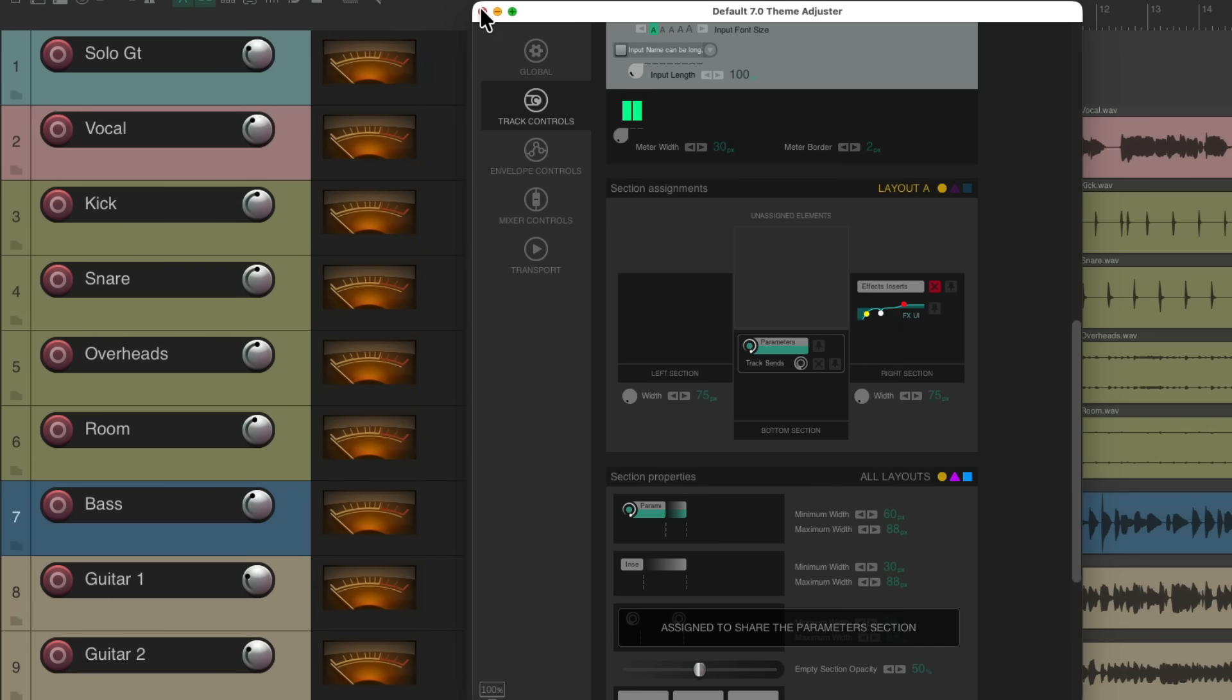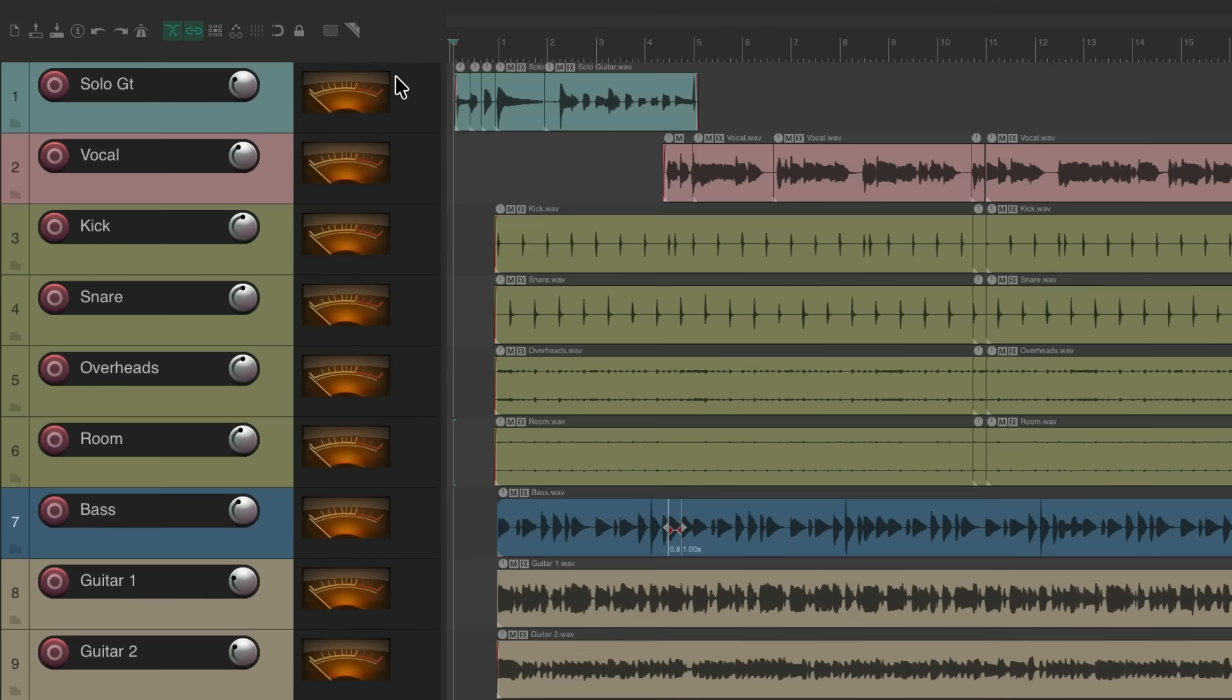So now we have VU meters on each track, which you can see by playing our project.